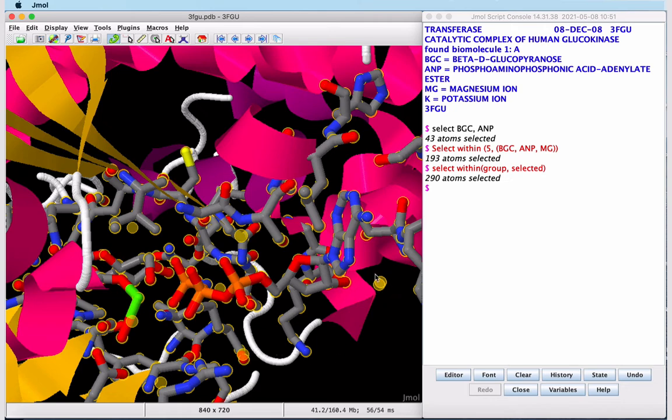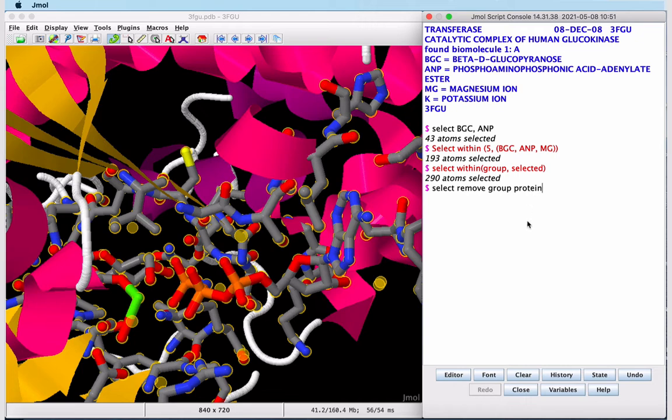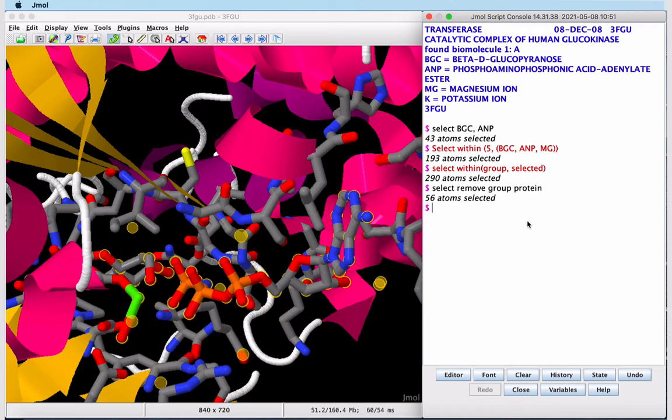However, we'll notice we have these halos for unselected atoms. These are our water molecules. We'd like to show these as spheres, so let's remove our ligands and the protein from the selection. This command will remove the protein from the selection, and now we want to remove the ligands, which are heteroatoms.